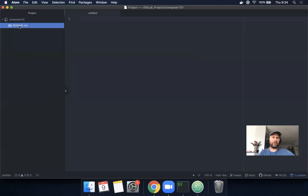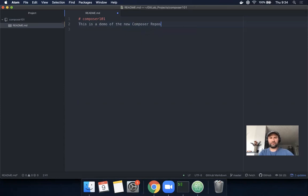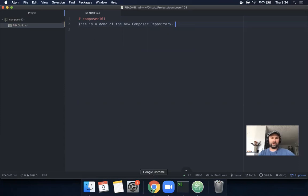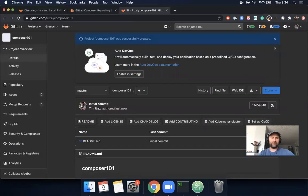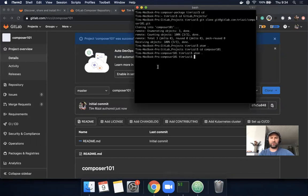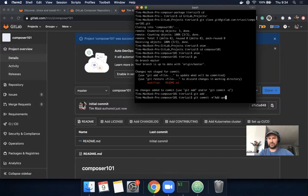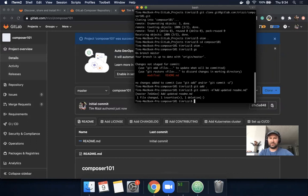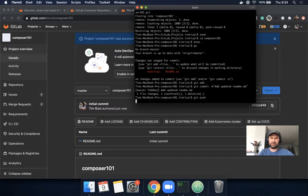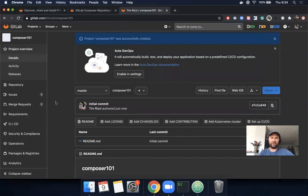We only have our README. Now we have this project and we're synced locally. Let's test that and update our README and push it.